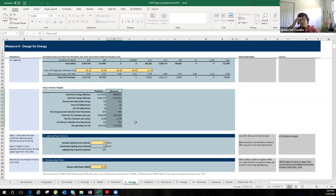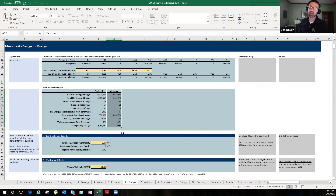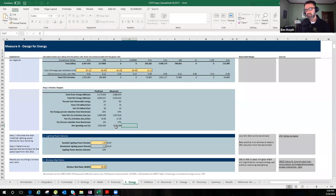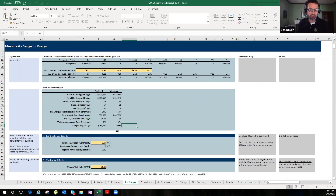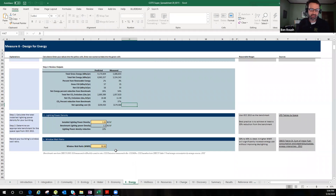If you don't have an energy model, you won't be able to fill out much of the predicted section, but you can still fill out the measure as long as the building has been occupied for at least a year. You'll still get a comparison against your benchmark score on measured data. Scrolling further down, you also have lighting and your window-to-wall ratio — in this case a very conservative 30%.